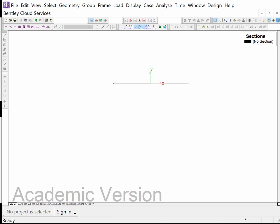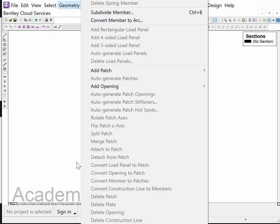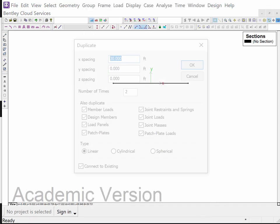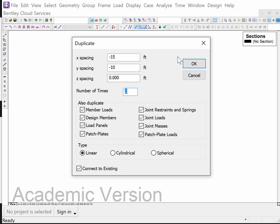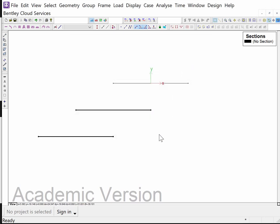Now we're going to take this beam, lasso it, and then go and say duplicate under geometry. Down at the bottom of this long menu is an item that says duplicate. I'm going to duplicate it minus 15 feet and take it down 10 feet so it doesn't interfere with the one above it. I'm going to do that two times. Now I have the beams for the two span and the three span.